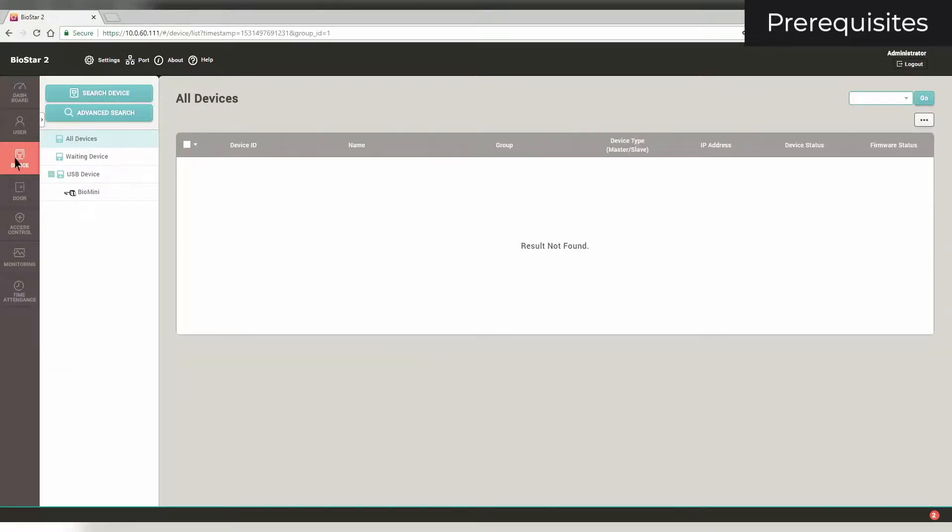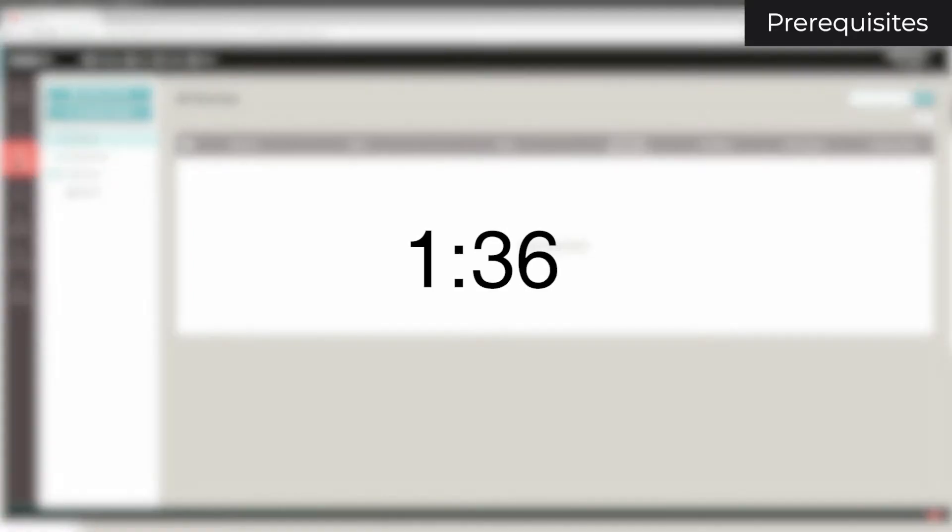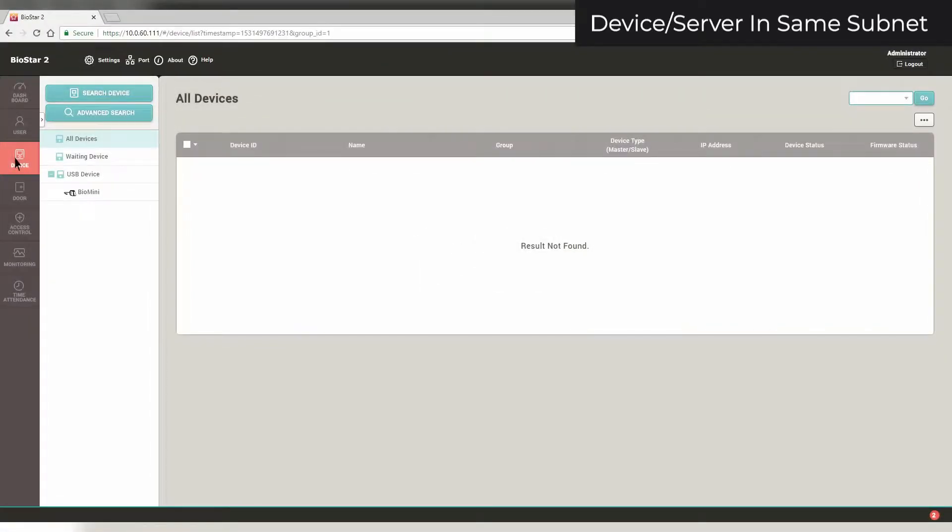If your device is in device-to-server mode and is already configured to connect to your server, refresh your browser and it will appear in the waiting device list. Otherwise, if your device is in a different subnet than your server, skip to this timecode. If your device is in the same subnet as your server, you'll want to put it in DHCP mode.